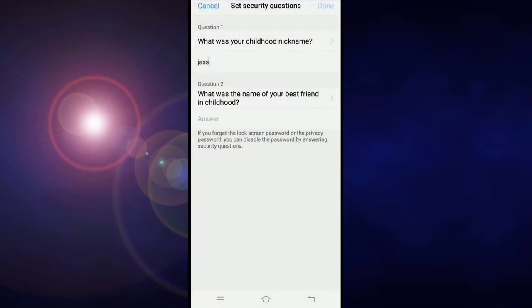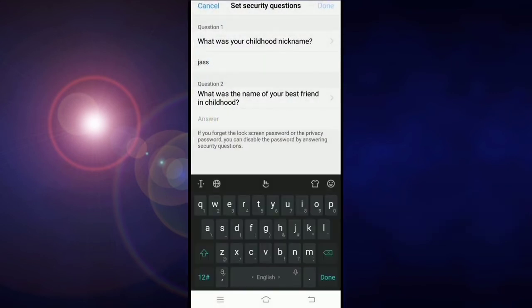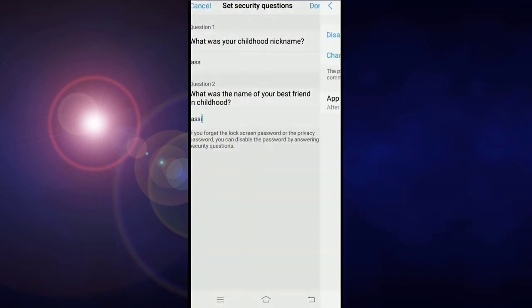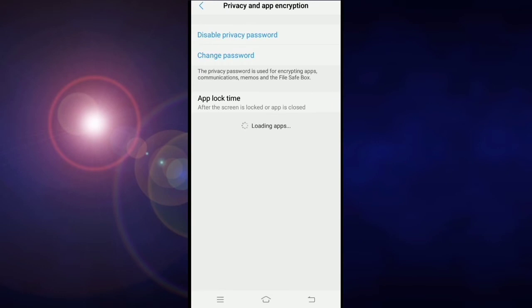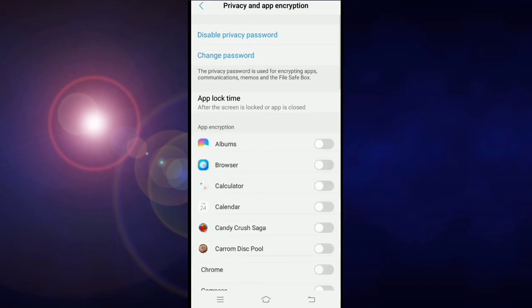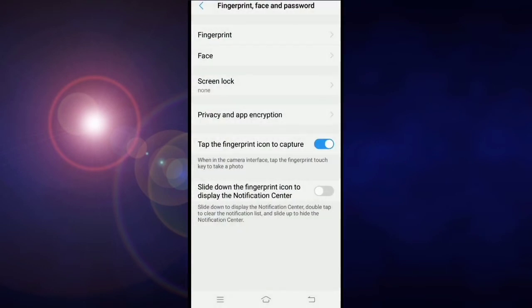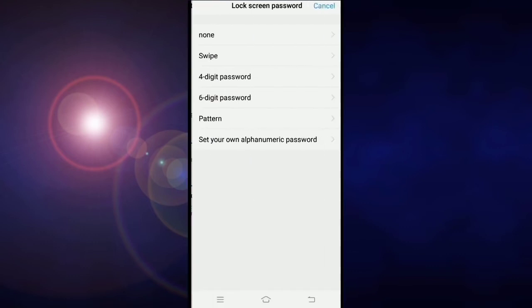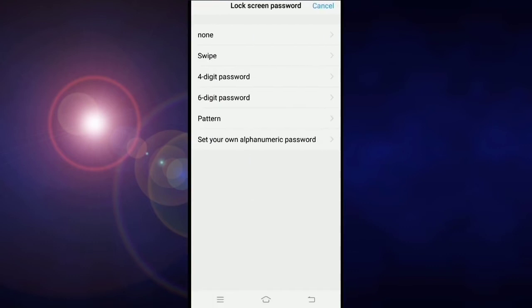After completing, click on done. Now click on back button and go to screen lock.